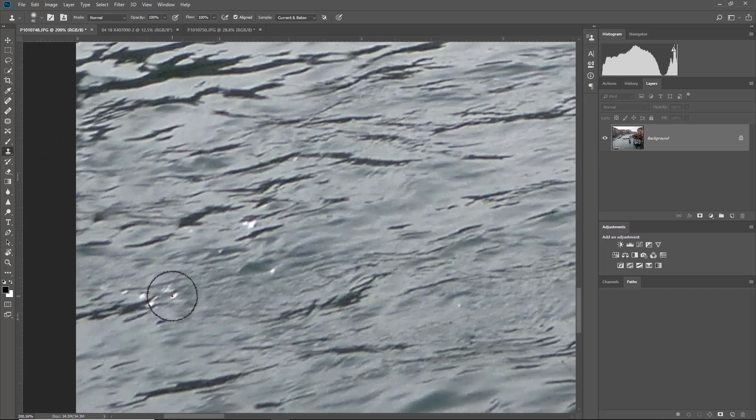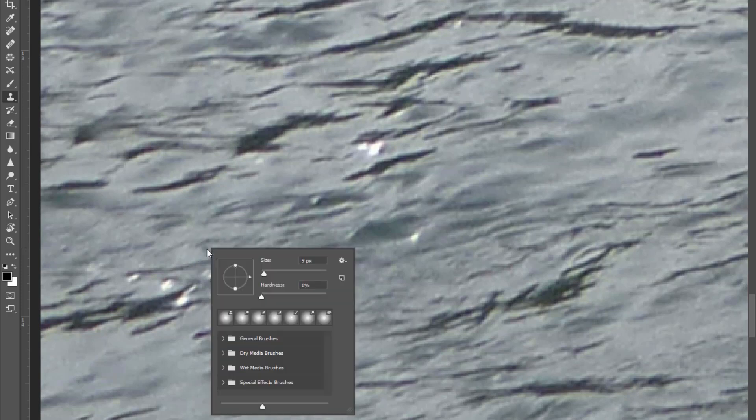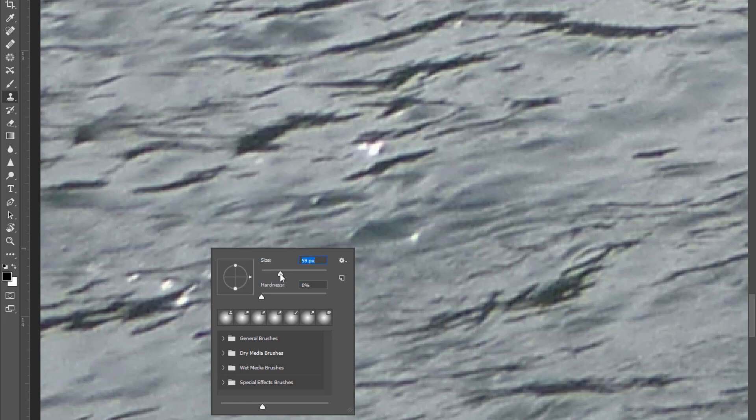Let's look at the Clone Stamp tool again. The shortcut is S, and the left and right bracket keys will make the brush bigger and smaller. Right-clicking on the mouse lets you adjust the size of your brush from there.